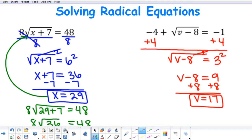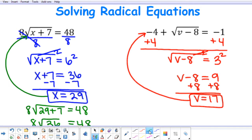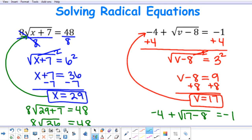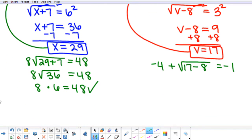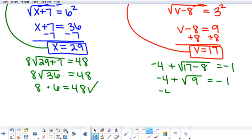I need to check this solution as well, so I'm going to plug in 17 for v. So I'm going to have negative 4 plus the square root of 17 subtract 8 equal to negative 1. I'm going to start with 17 subtract 8 to give me the square root of 9. The square root of 9 is positive 3, and negative 4 plus 3 equals negative 1. So our solution checks as well.